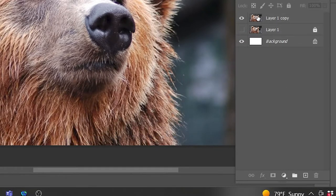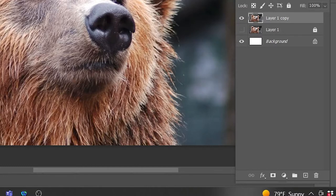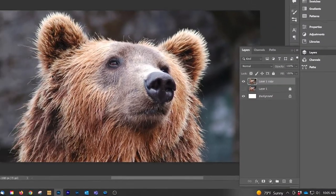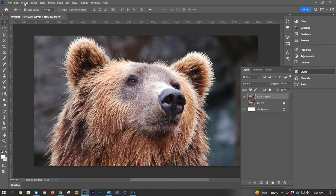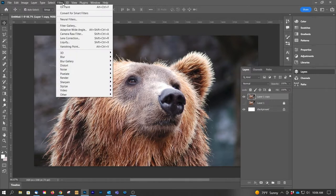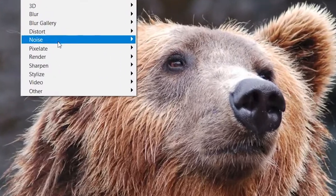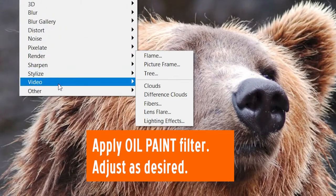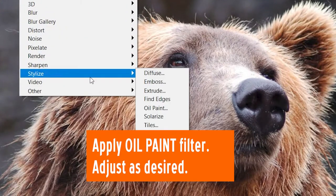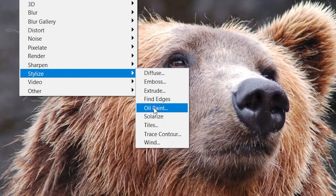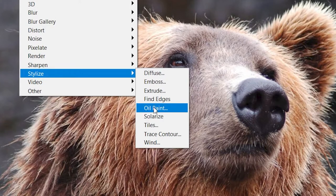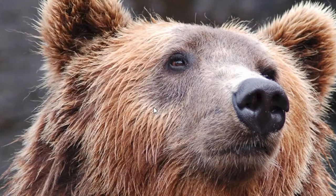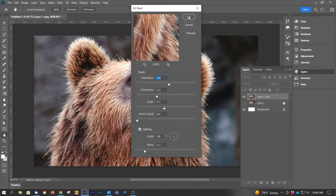First thing to do is let's throw a filter on it: Filter, Stylize, Oil Paint. This is just going to minimize the amount of points a little bit, smooth it out a little bit. You'll see, let's go from there.